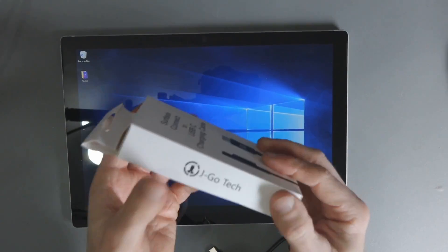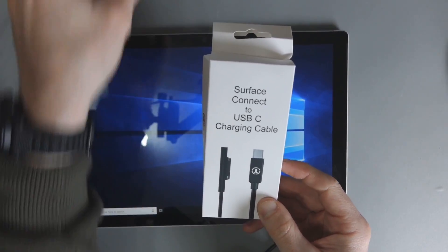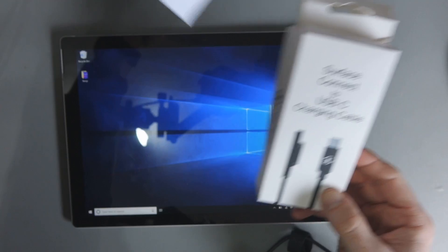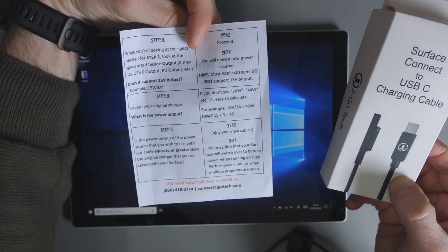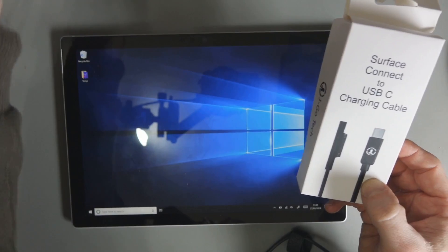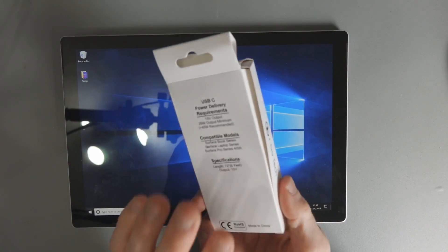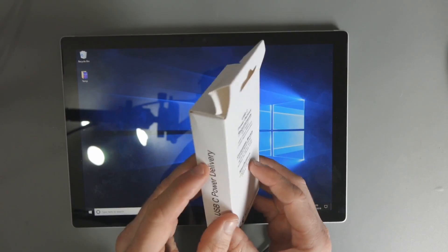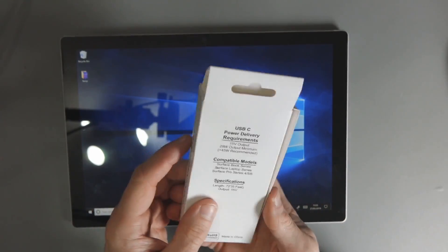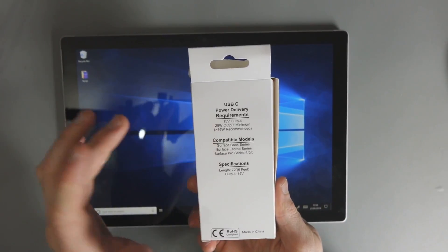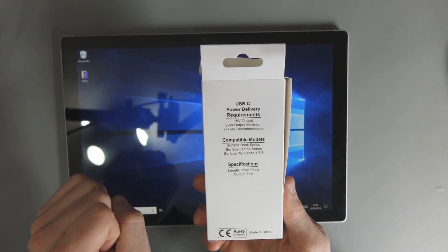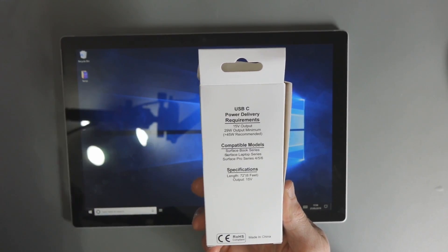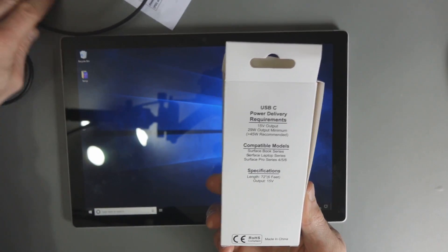This cable is from a company called Jago Tech. And this is the box it comes with. It also comes with this help and instruction guide, but it really doesn't tell you anything that you shouldn't already know. You should know all this before you order. The company were very kind enough to send me this out because I emailed them with some questions and they said they would send me it out for testing. And you can see the power delivery requirements there. 15 volts, 29 watts is the minimum power requirement, but they do recommend 45 watts.